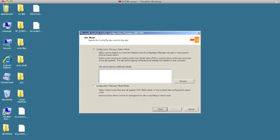Native mode requires computers to send back and forth certificates for authentication and allows automatic acceptance of new clients within your site. We don't have a PKI server set up, so we're going with mixed mode. This video is about how to learn and install SCCM — not how to install and configure PKI, as that's a separate video entirely. It will completely work in a mixed mode environment, so choose that and hit next.